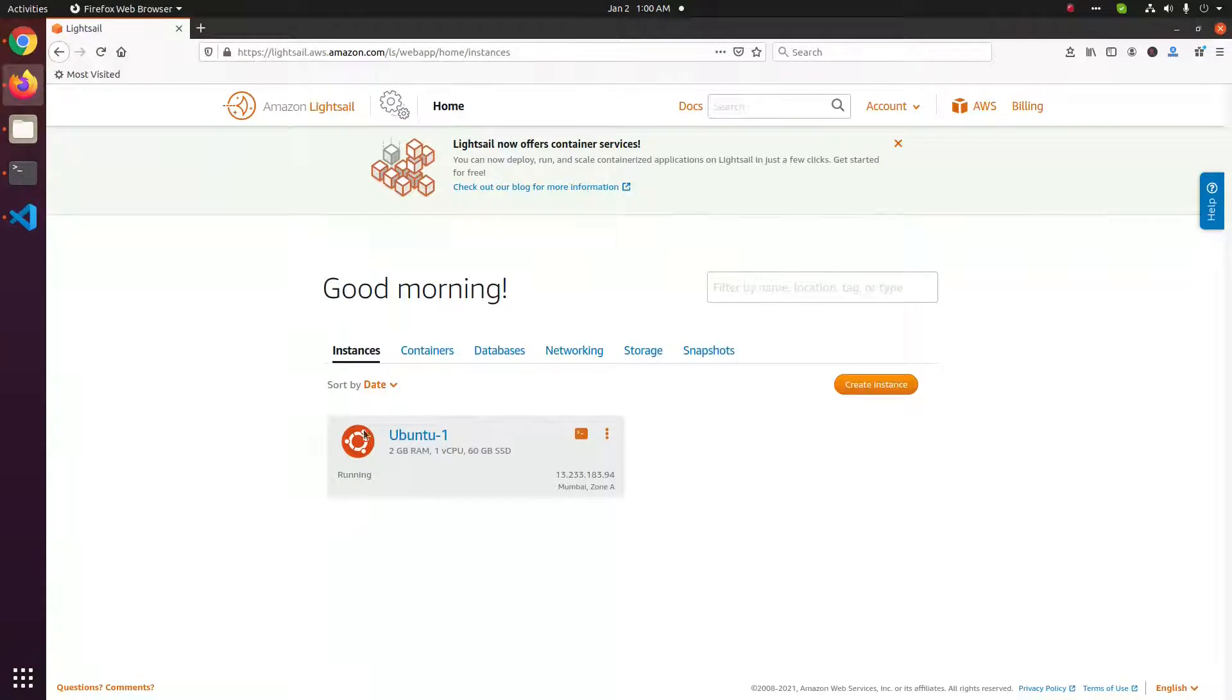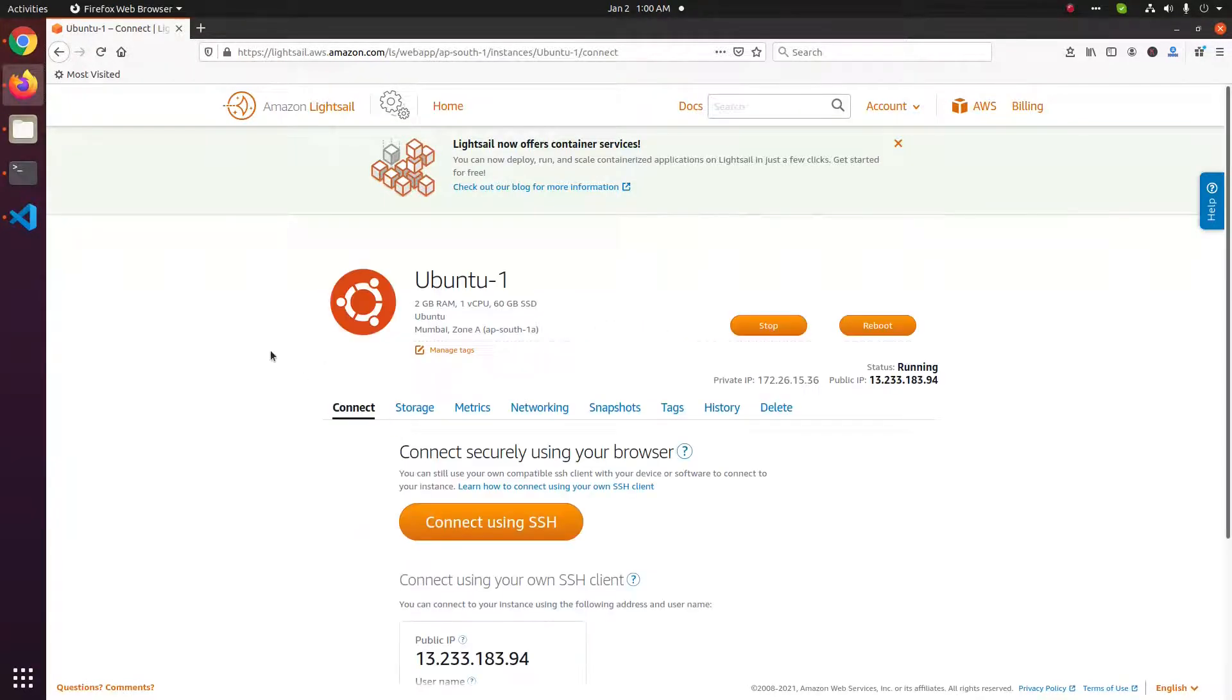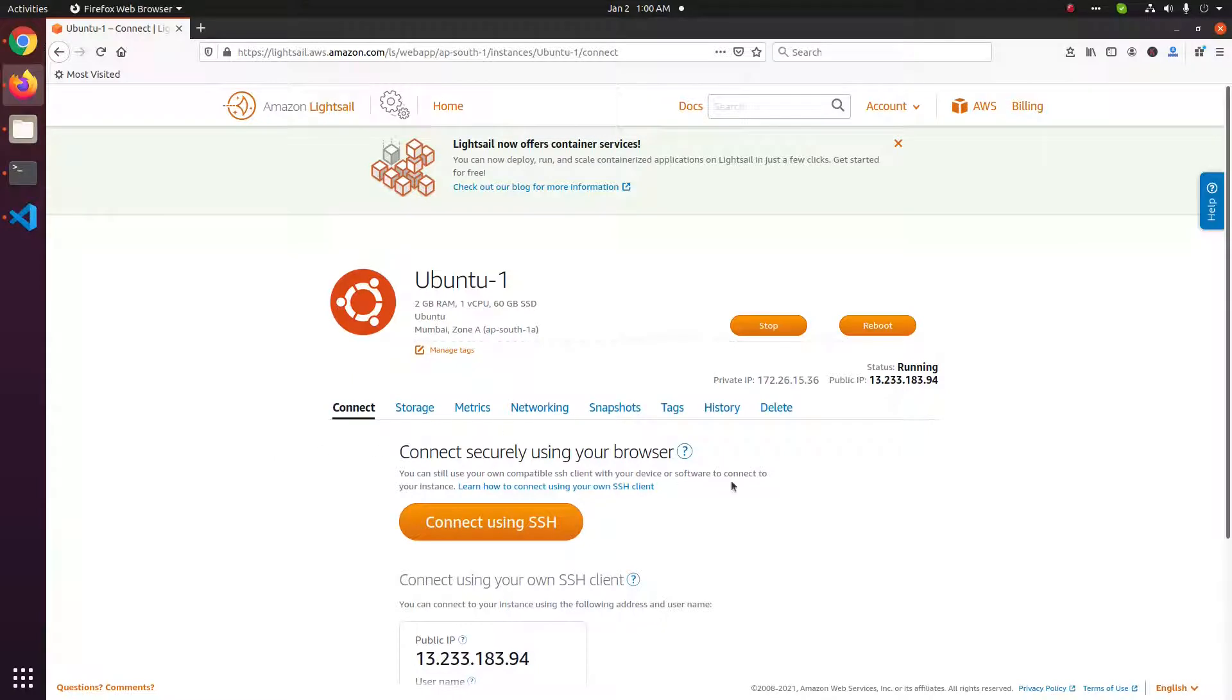To see the details, click on this server name. To delete the server, click on this delete button.